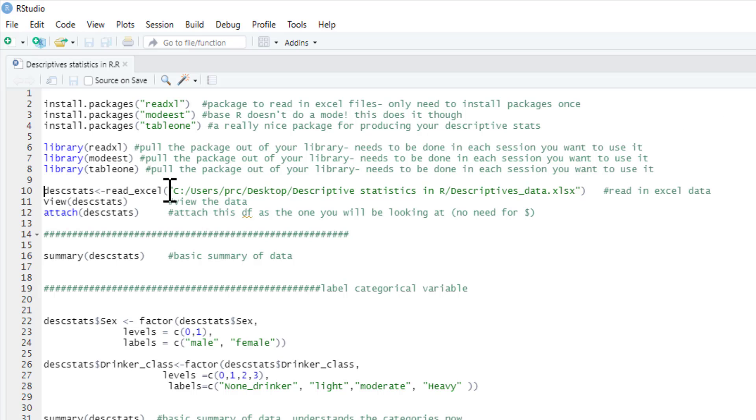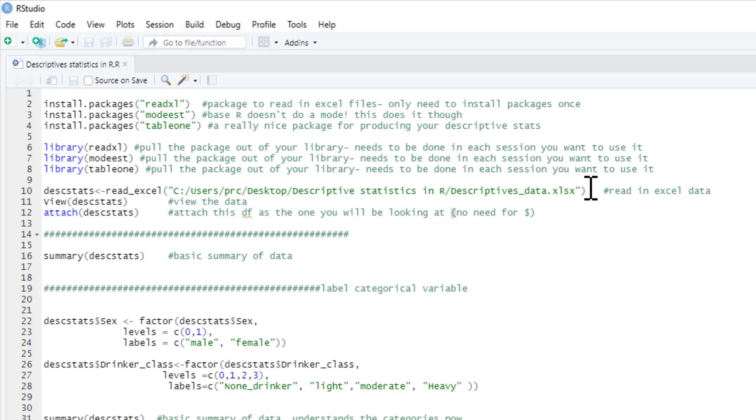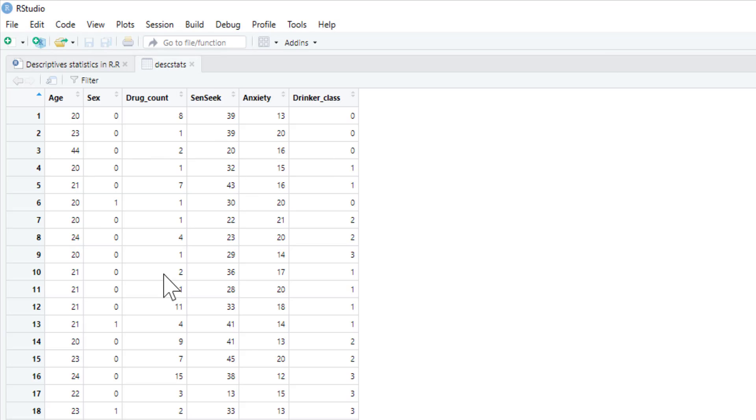Here's the data that we're going to be using, and all this data and code is linked below the video. The spreadsheet is called descriptives_data and it's an Excel spreadsheet, so we need our readXL command. We're going to read it into a data frame that I've called desk_stats. You can call it anything you like. So we can run that, and I've just had view here just so we can see the data set.